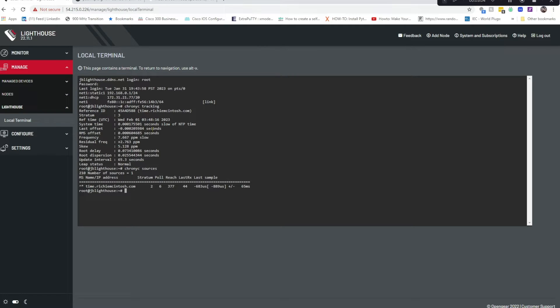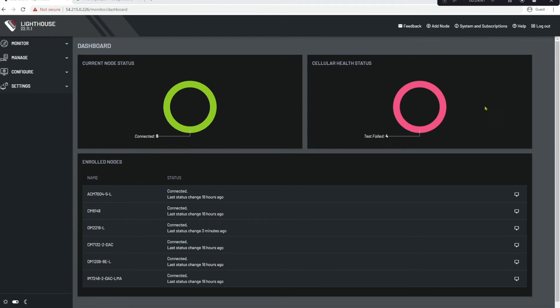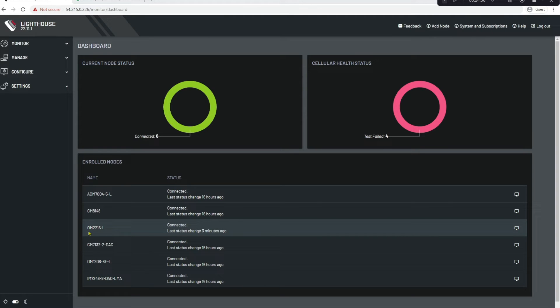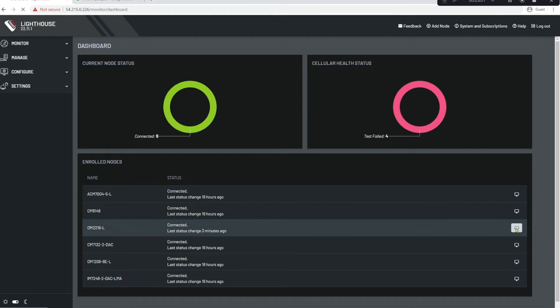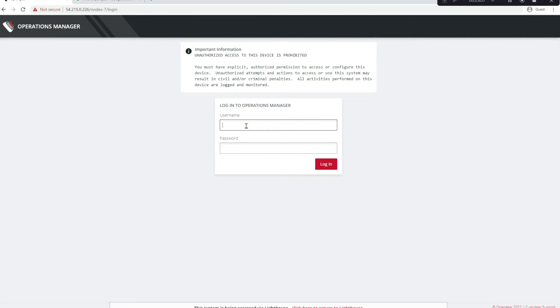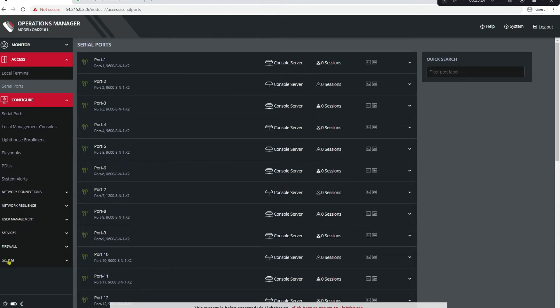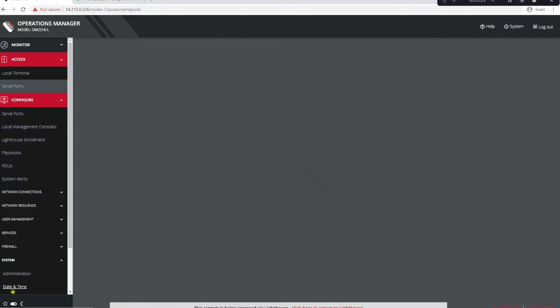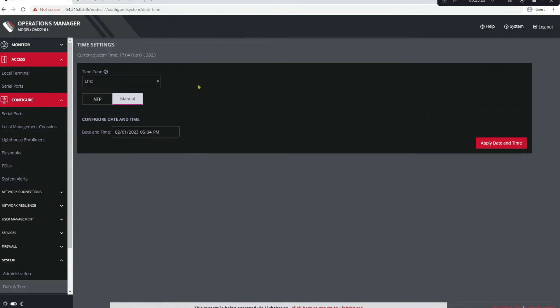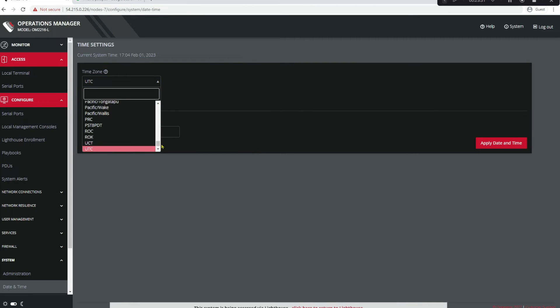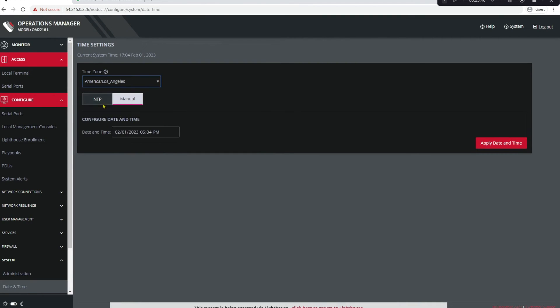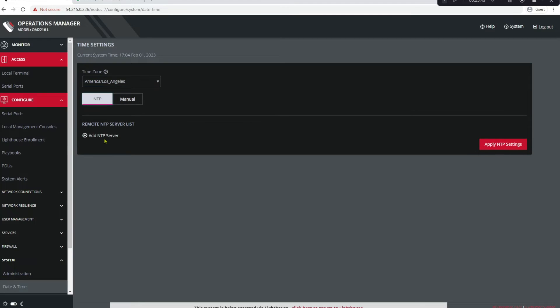Now let's configure NTP on the Opengear appliance. From the Lighthouse dashboard, let's go down to our enrolled nodes and I'll pick OM2216-L. Click the Monitor to the far right. This will take me to the login page of this OM. Put in my credentials. From here we'll go to Configure, System, Date and Time.